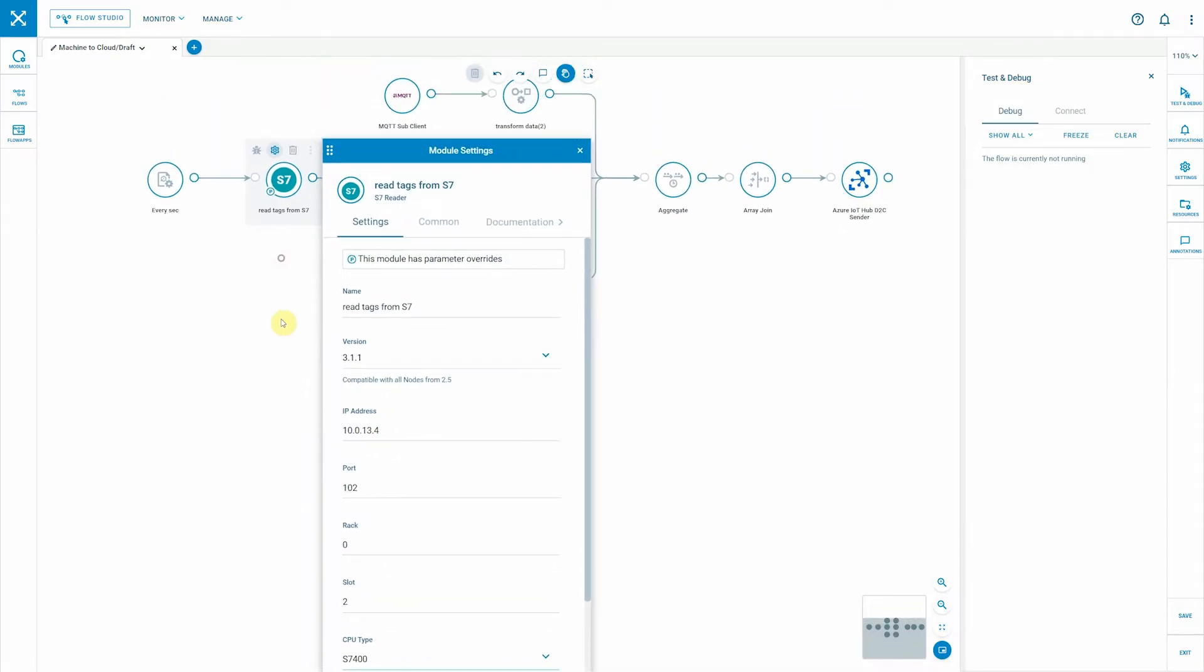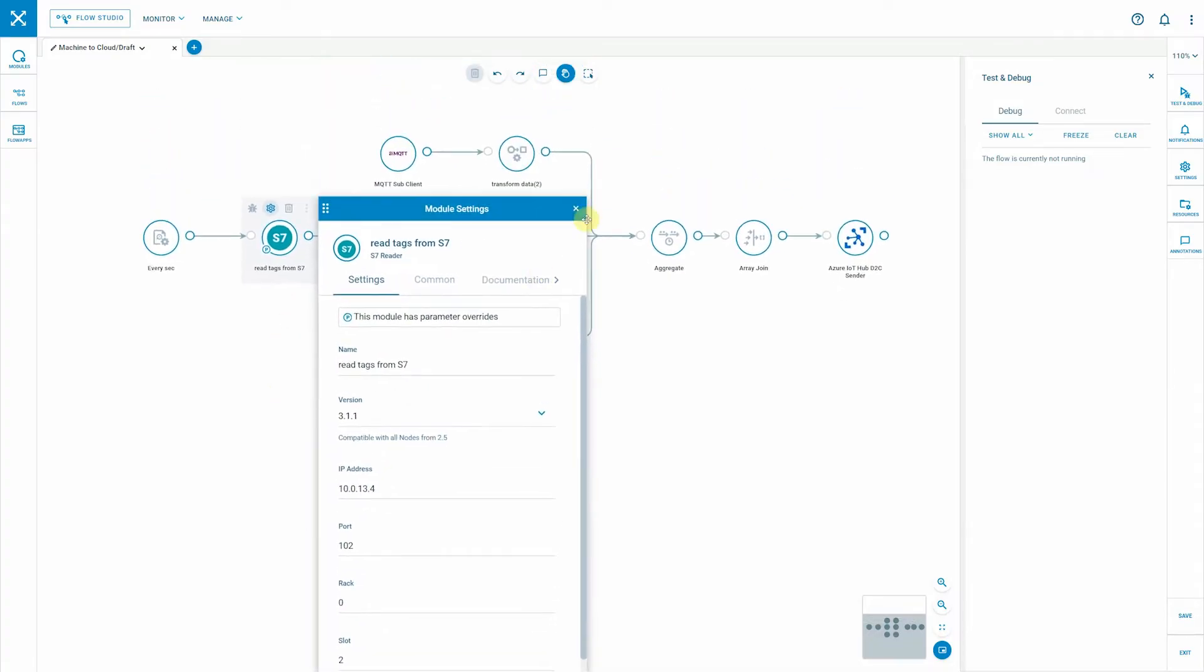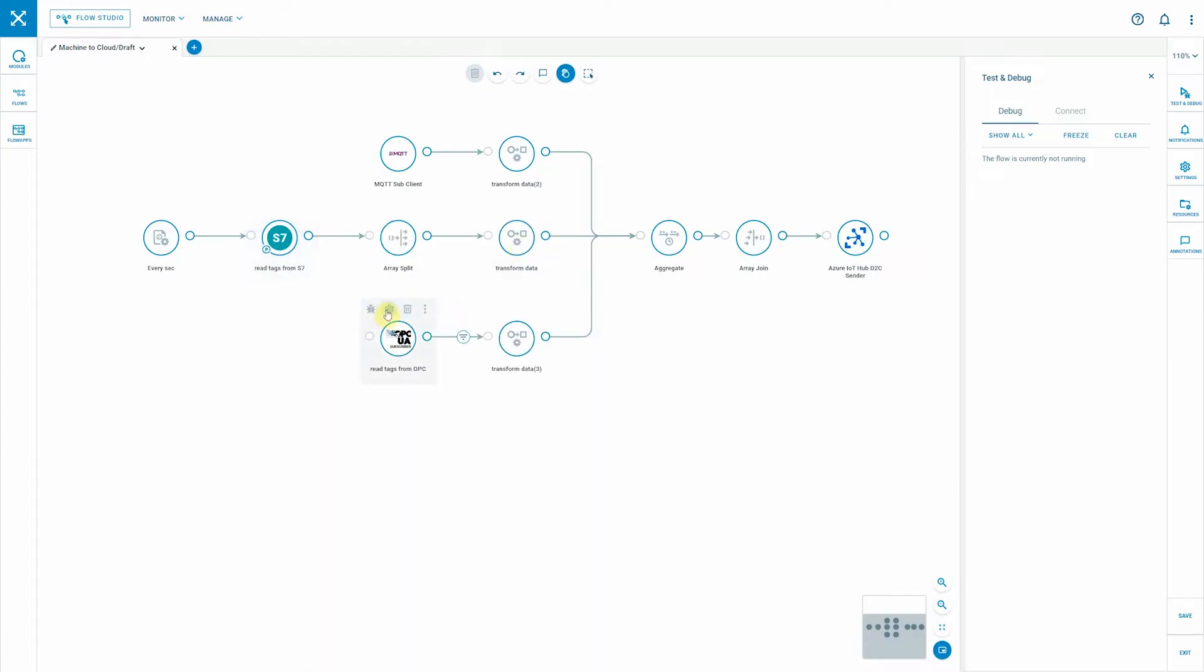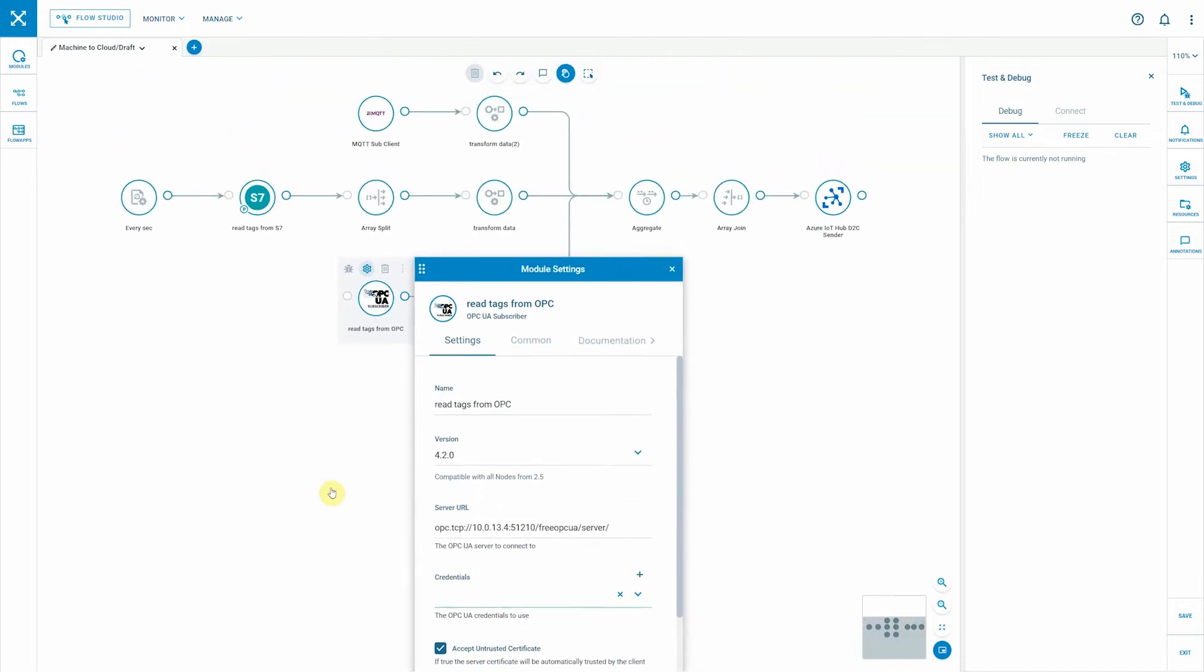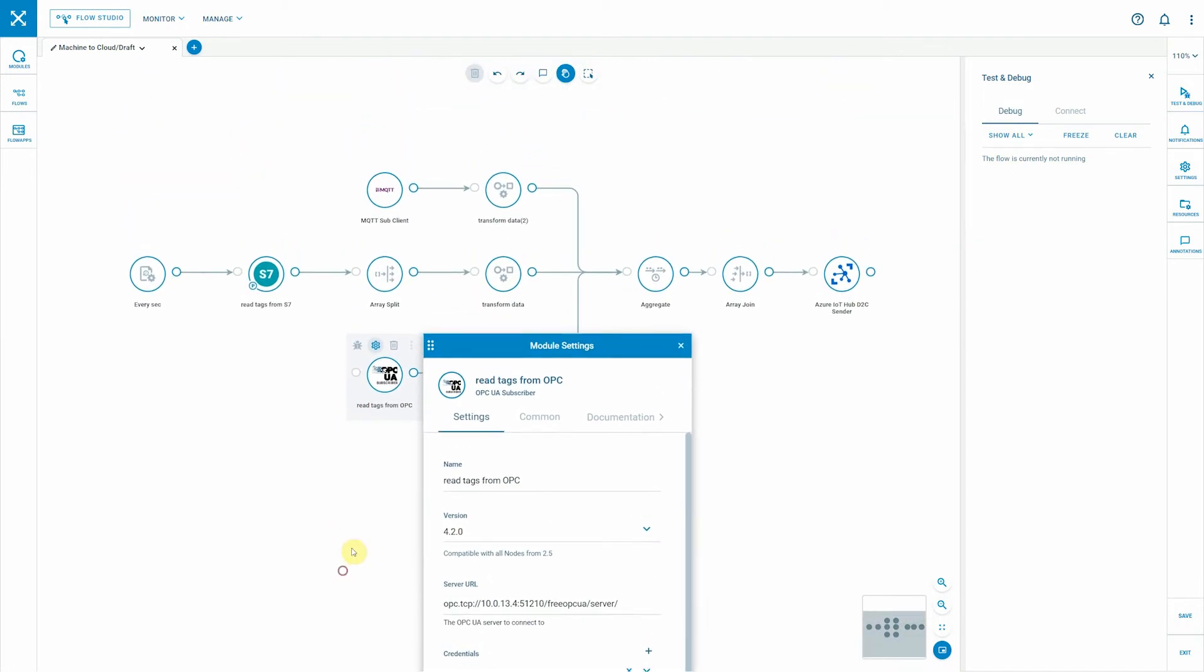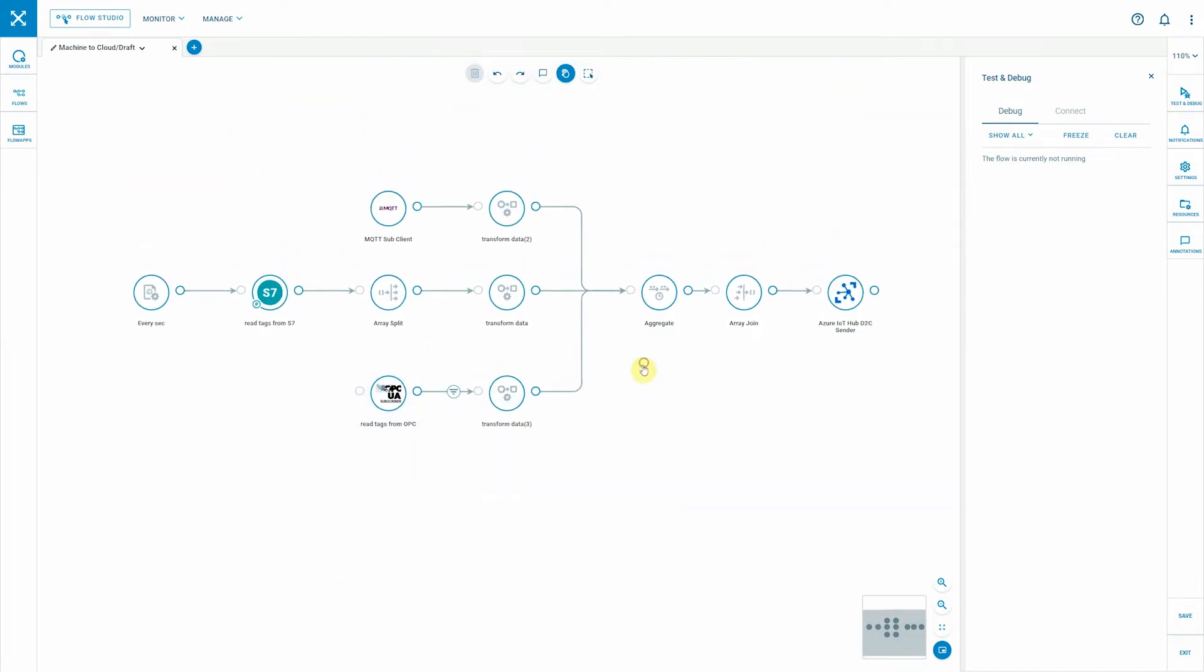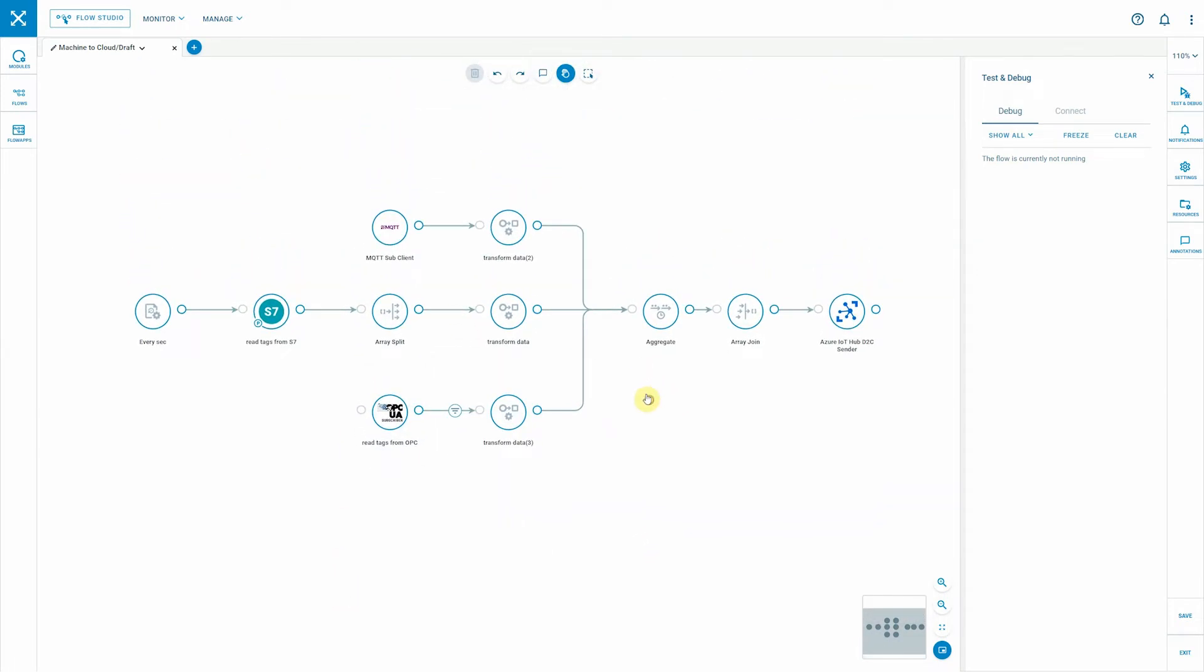And of course these systems are not exposed to the internet. So for example we are connecting to an S7 PLC and we are connecting to an OPC UA server. These systems run on-prem and they will not be accessible from the internet.